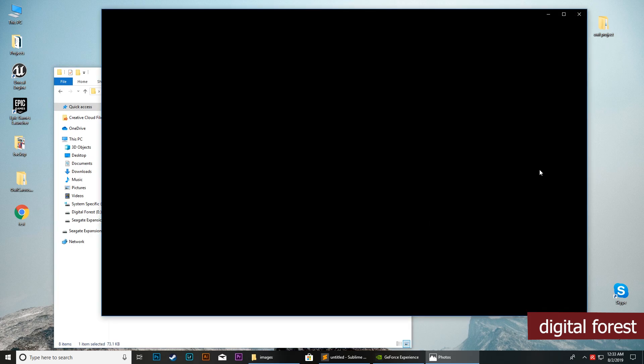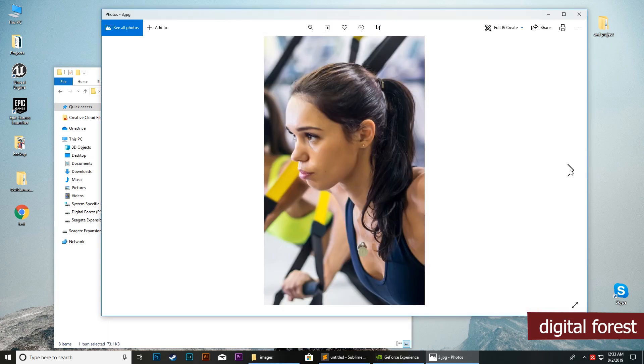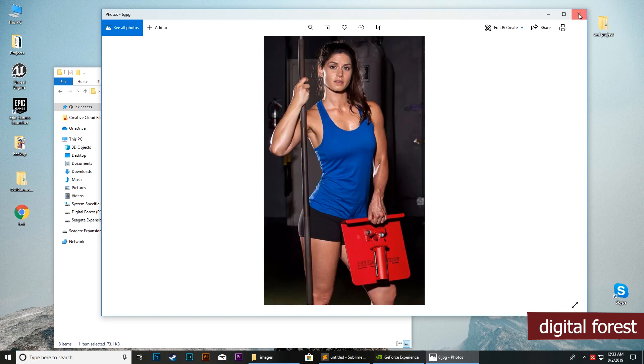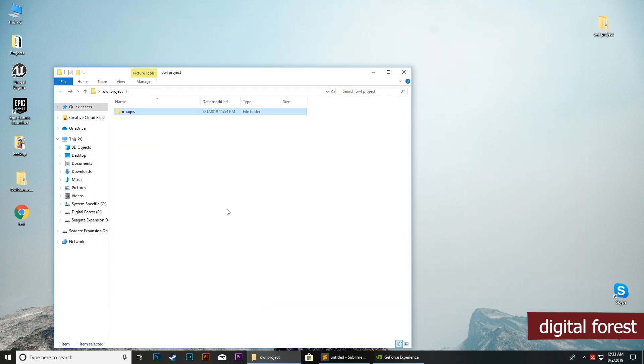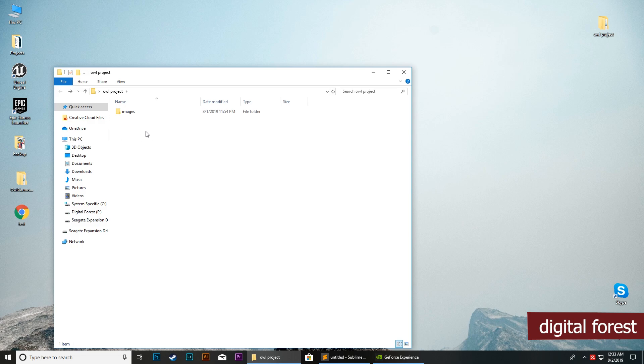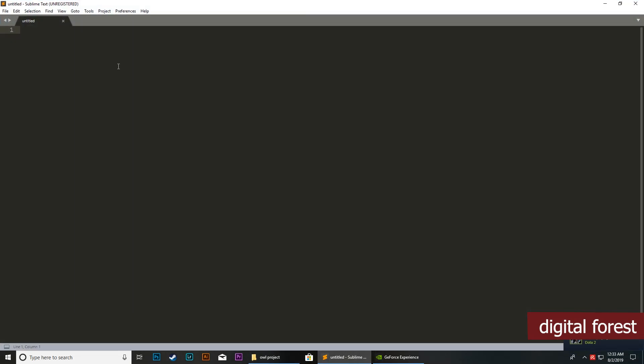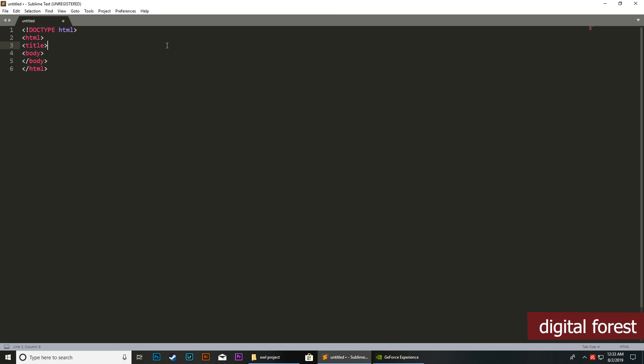So to initiate the development, first we will create an index.html file here, then we will add Owl Carousel library to our script. We will create our index.html and give it a title.